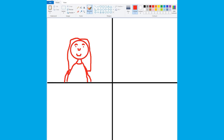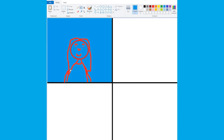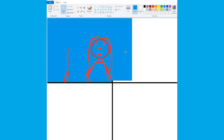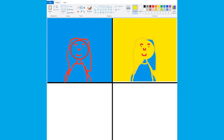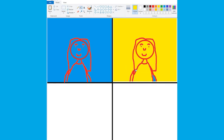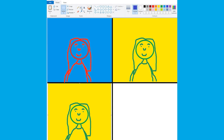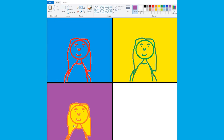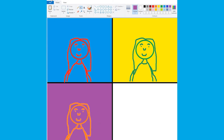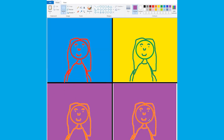Have your child draw a box and then create a portrait using brushes in a single colour. Fill in the box with another colour. Your child can then copy and paste their image and arrange the copies into quarters. Using the fill tool, your child can then change the colours of each portrait and the background to create their own Warhol-esque masterpiece. You can tidy up any messy looking parts with a brush.